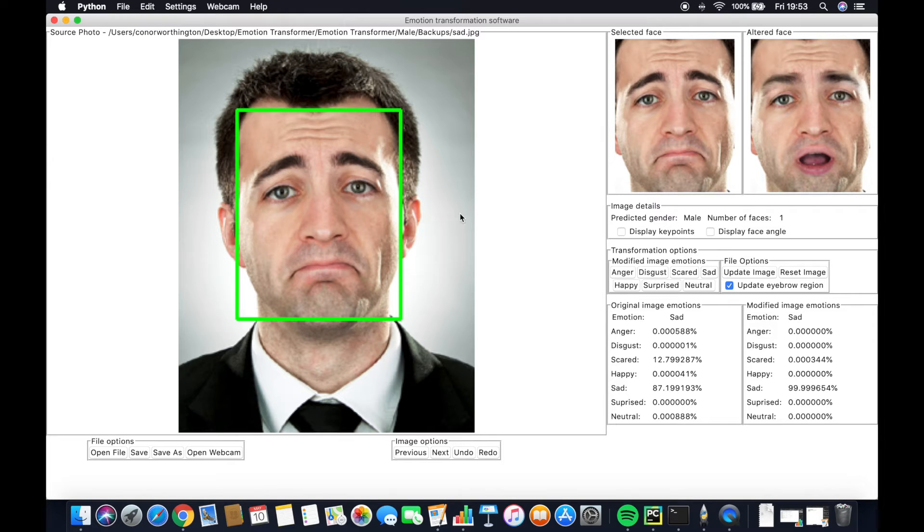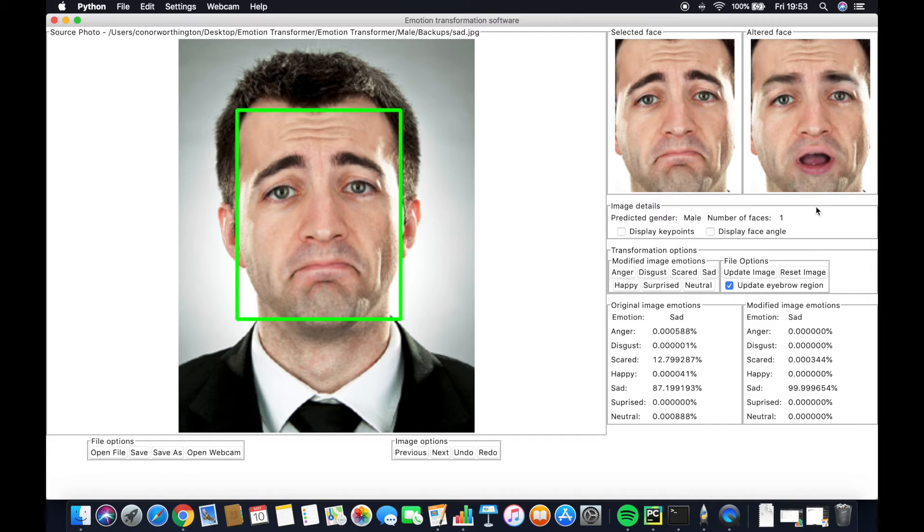We can also reset the modified face to go back to the original, as it will not change after an undo.